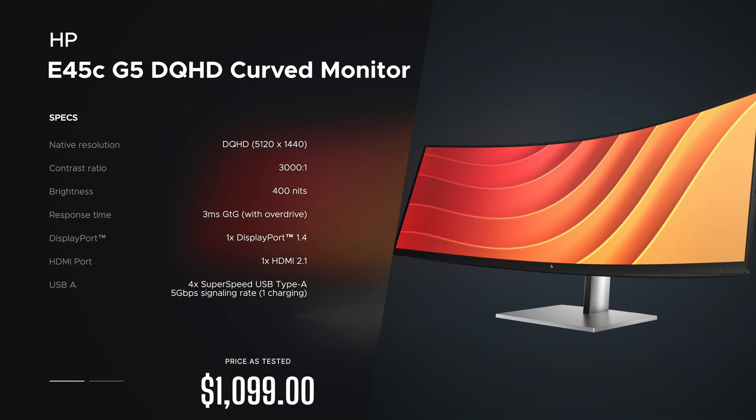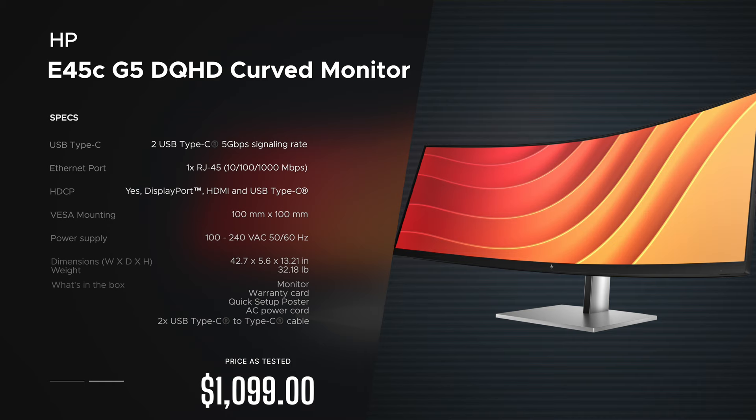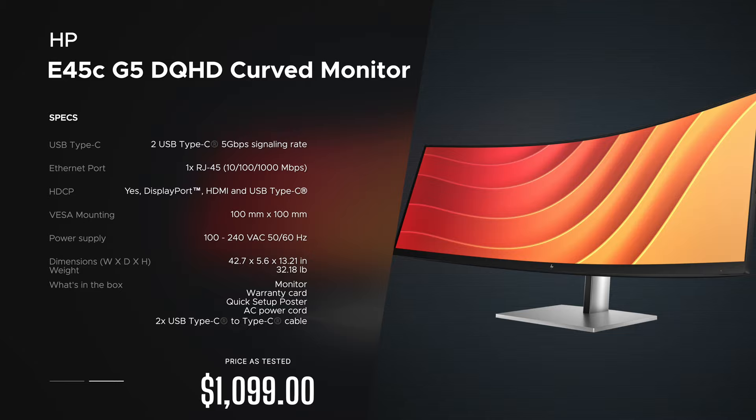I'm not being paid by HP, I'm not being sponsored by HP. All the opinions you're about to hear are my own. HP is not getting copy approval, that means you're seeing this video for the first time just like you. Now this unit is on loan from HP and once this review is done I'll be sending it back.